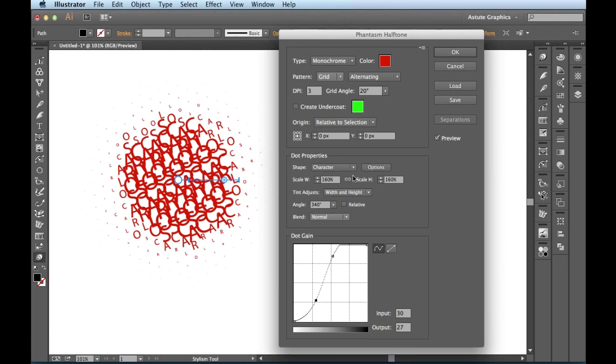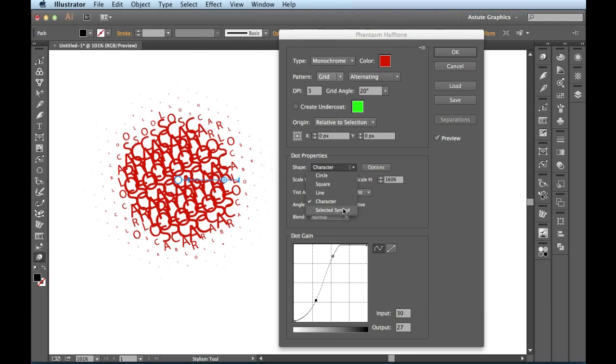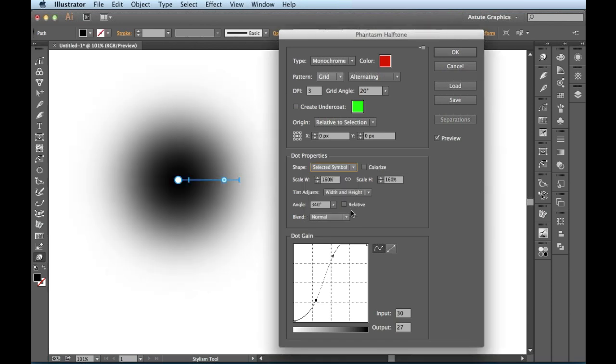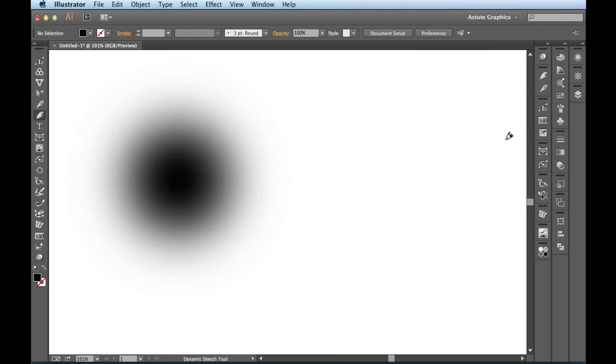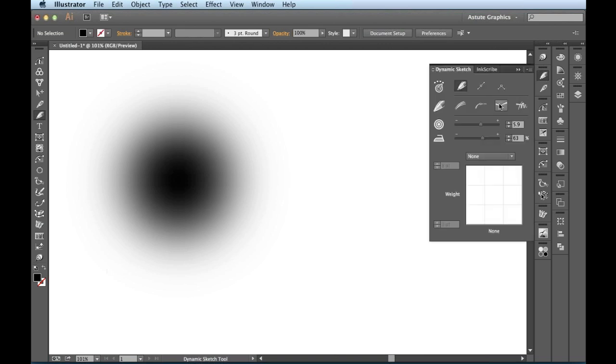The only shape that I haven't covered so far is this last one right here, selected symbol. This is kind of like the main reason why I wanted to cover this topic. When I click on it, everything goes away. So the first time I used this option, I thought I was doing something wrong or it didn't work correctly. But I just didn't know what I was doing. I'm going to hit cancel to get out of this because there's a little bit of setup involved here. What I have to do is actually create a symbol first. So I'm going to enlist the help of my dynamic sketch tool and my tablet.